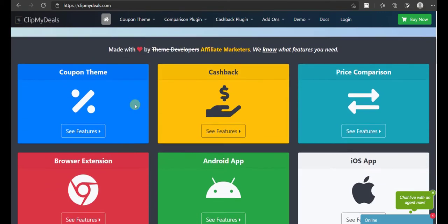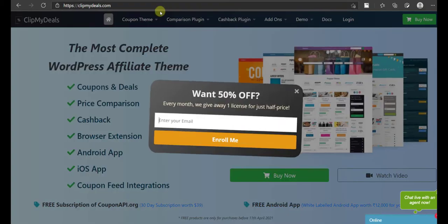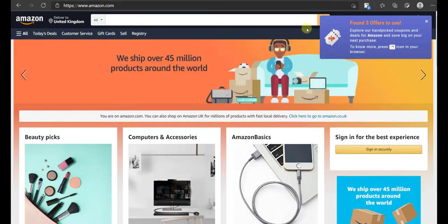This greatly improves your chances of earning a commission. Now, with that out of the way, let's explore the different scenarios.